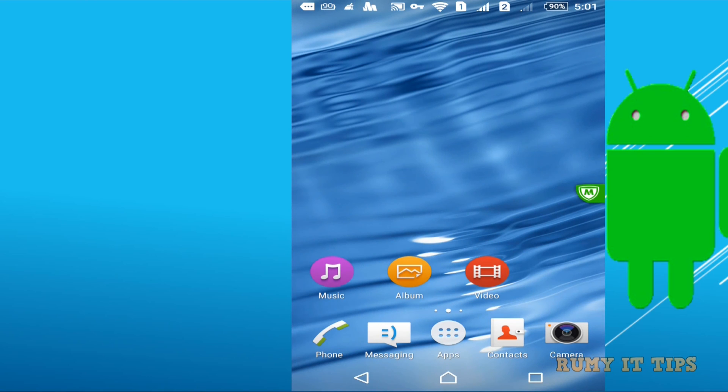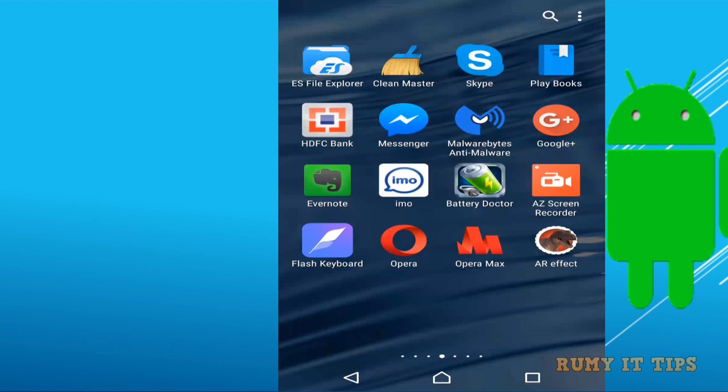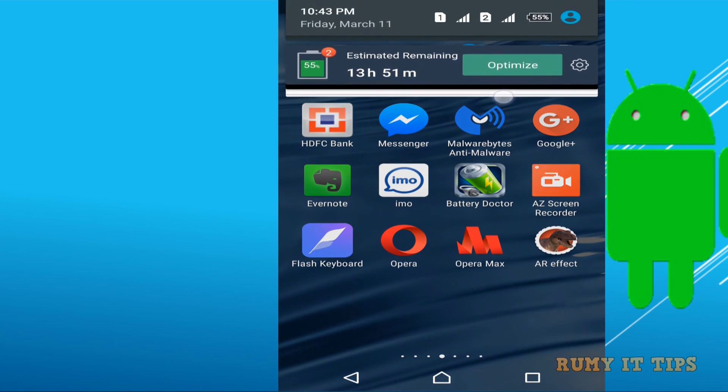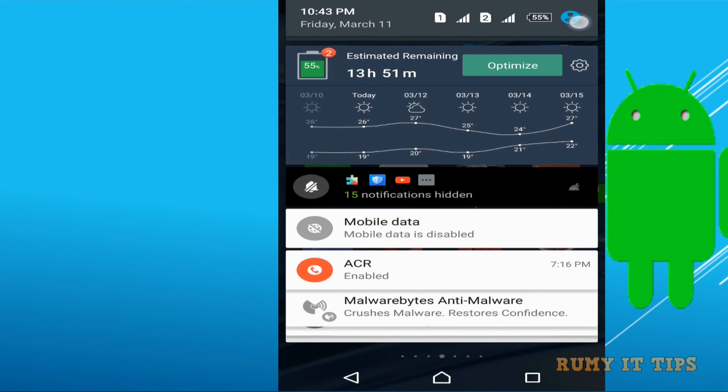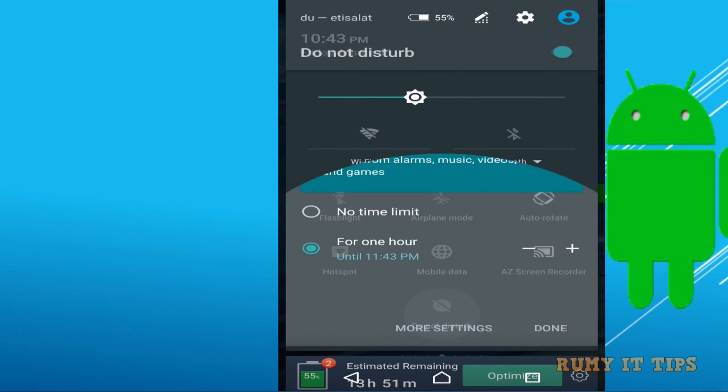And after enabling what you required you tap on the top menu means drag your setting from the top. And then after now as you seen here you have option Do Not Disturb. So click on the Do Not Disturb.